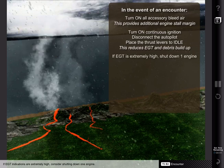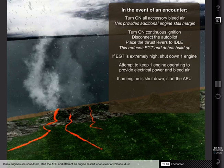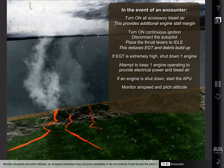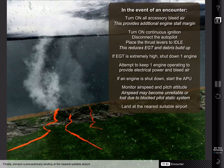If EGT indications are extremely high, consider shutting down one engine. However, attempt to keep at least one engine operating within limits to provide electrical power and bleed air for cabin pressurization. If any engines are shut down, start the APU and attempt an engine restart when clear of volcanic dust. Monitor airspeed and pitch attitude, as airspeed indication may become unreliable or be lost entirely if ash blocks the pitot-static system. Finally, conduct a precautionary landing at the nearest suitable airport.